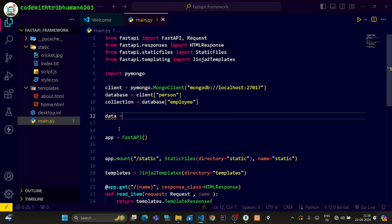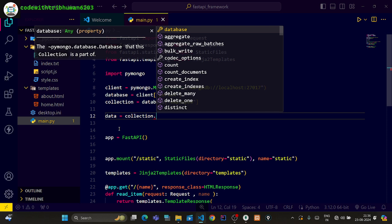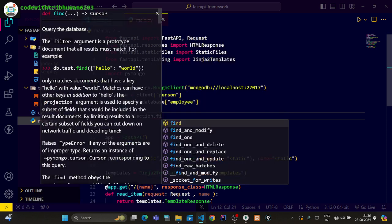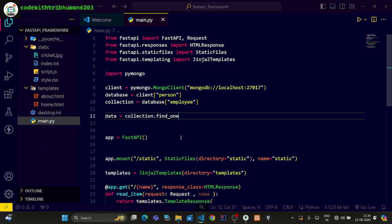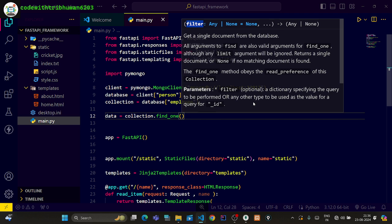Data is equal to collection.find_one. After doing this, we are going to give a filter argument. We can see here that we have given filter argument. If we read the parameters, we have given the dictionary to find a query to perform and other types to be used as a value of query. So we can provide a dictionary here.